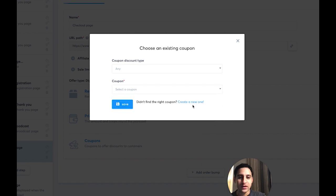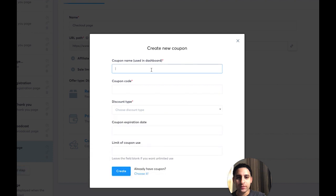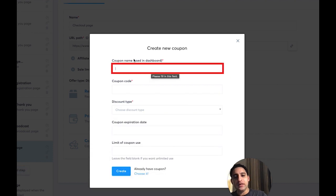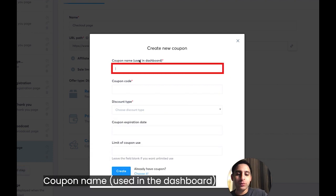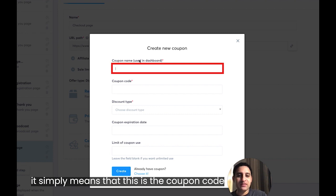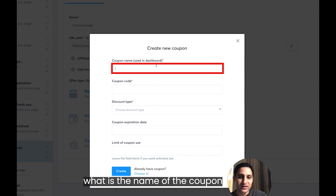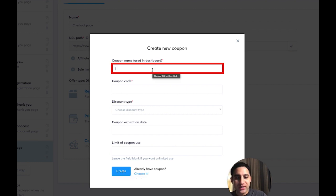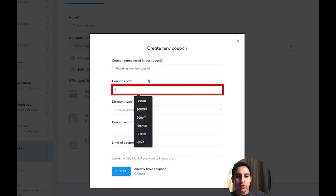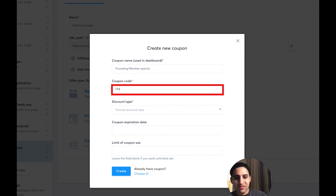But we're going to pretend that we don't have any coupons — this is the first time you're doing it. So you're going to click on create new, then give it a name. The coupon name is used in the dashboard. It simply means this is the coupon code name for your information. So for example, you're going to give this a name like 'Founding Member Special', and then give it a coupon code.